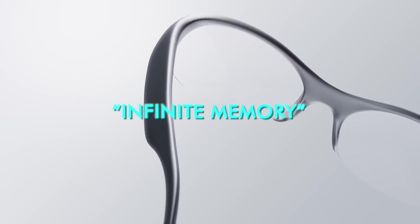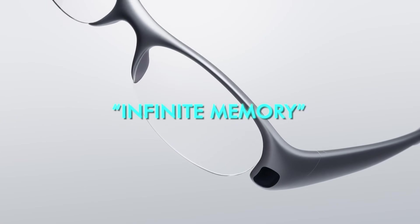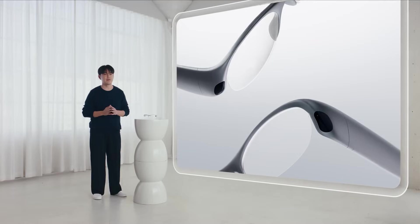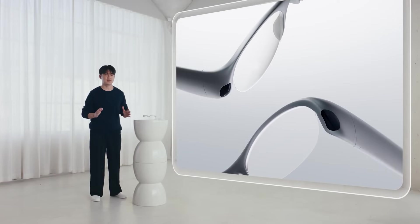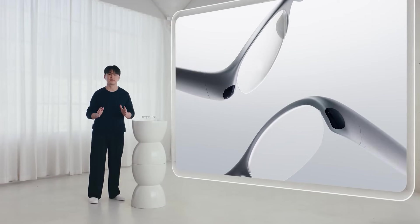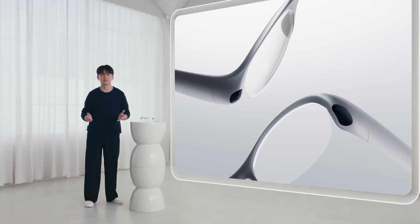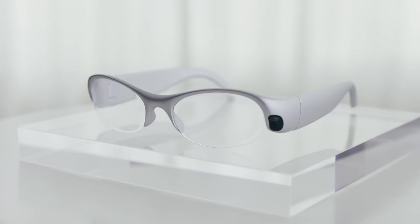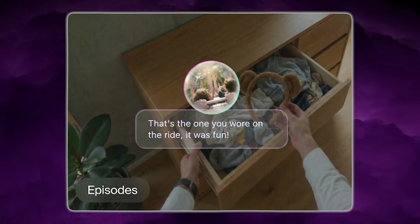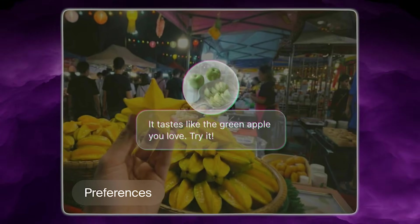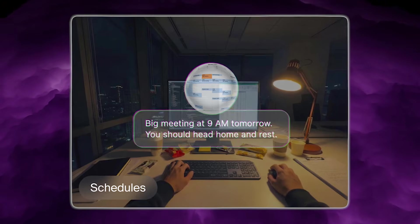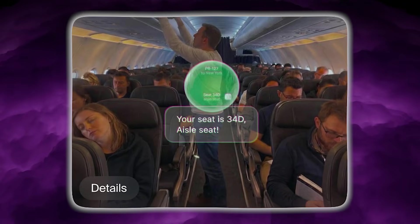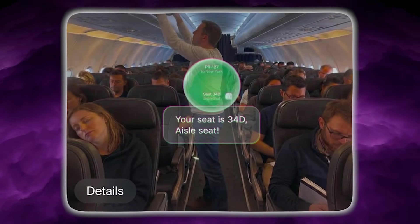This is where the infinite memory claims come from. Pickle isn't literally claiming infinite storage in the physics sense. What they're claiming is functional infinity, meaning you don't have to worry about forgetting something because the system can recall what you saw or heard when it becomes relevant again.